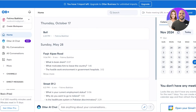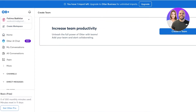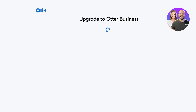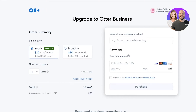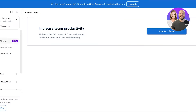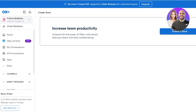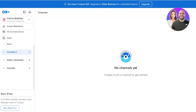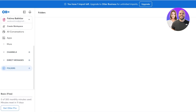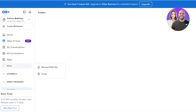I have previously transcribed a chat and you can see all the details for that. I can create a new workspace by clicking 'Create a Team' and upgrade to the business plan. However, in the individual plan you can go into your Otter channels and build different channels, direct messages, and folders.